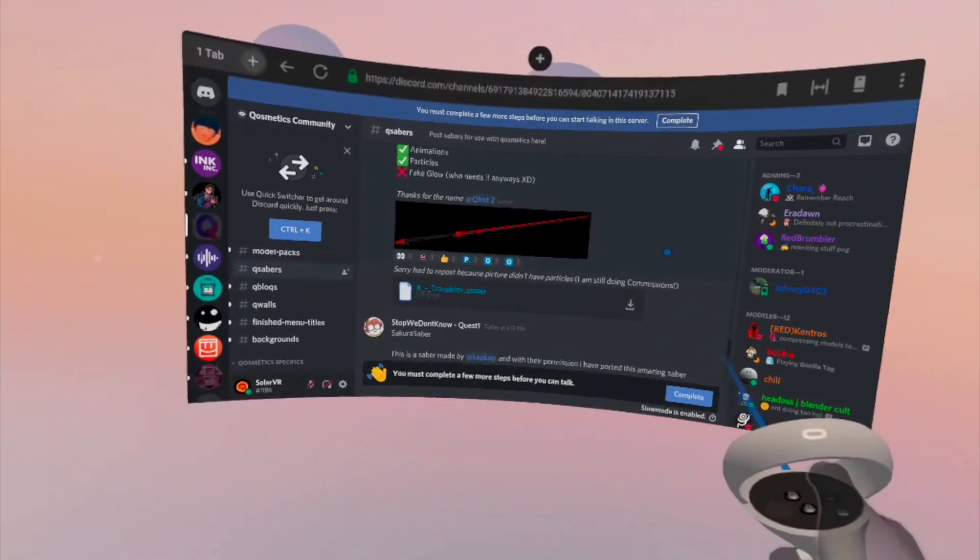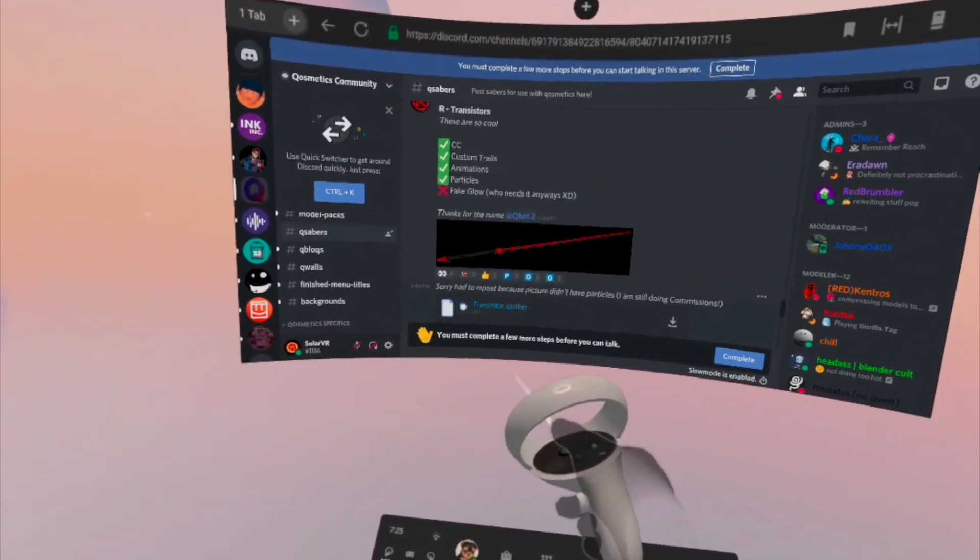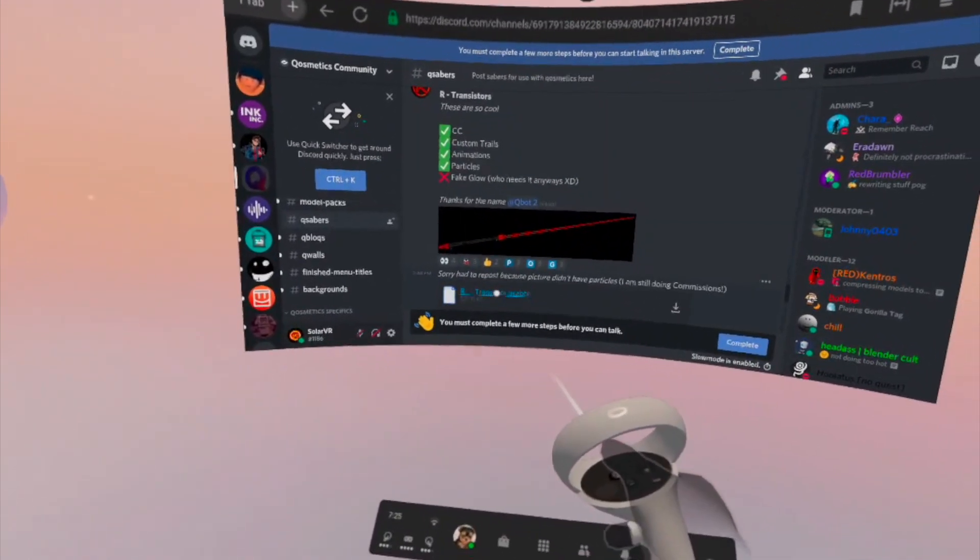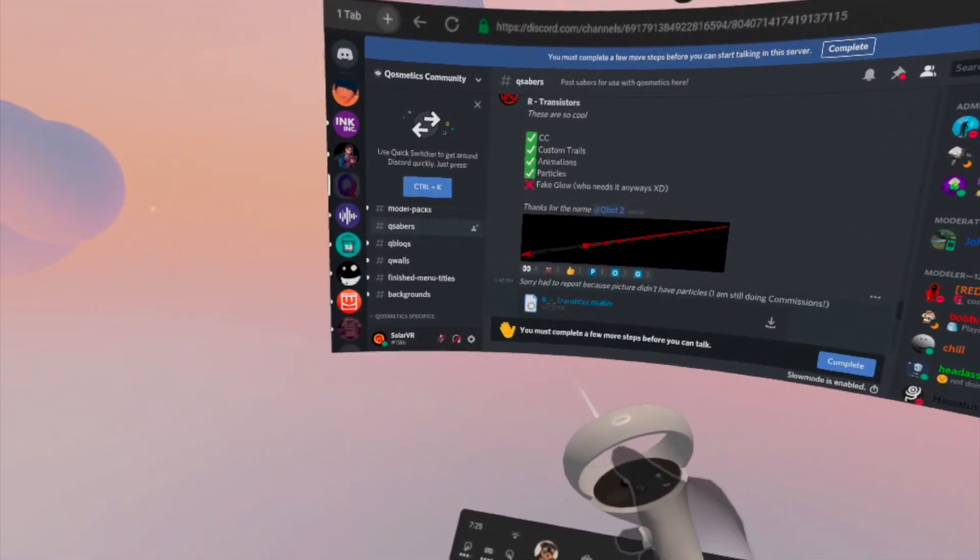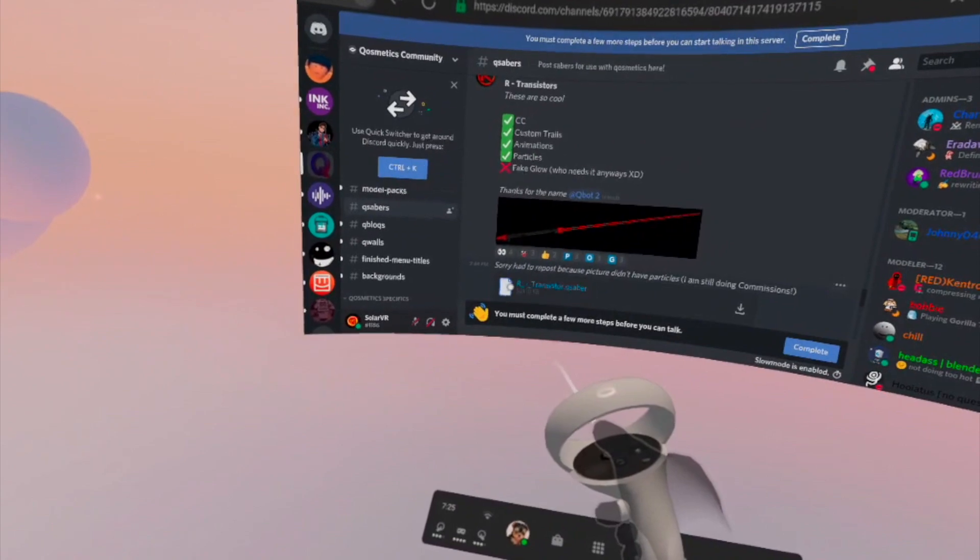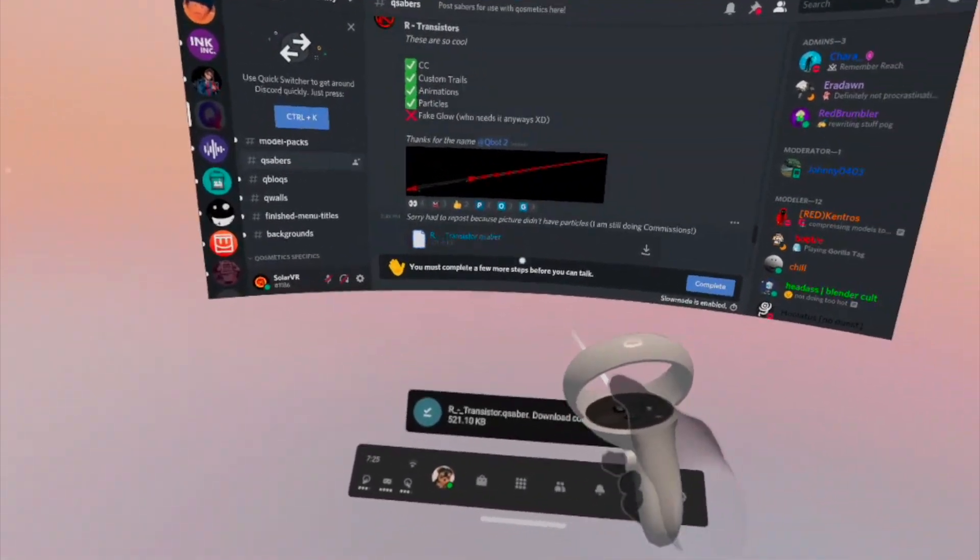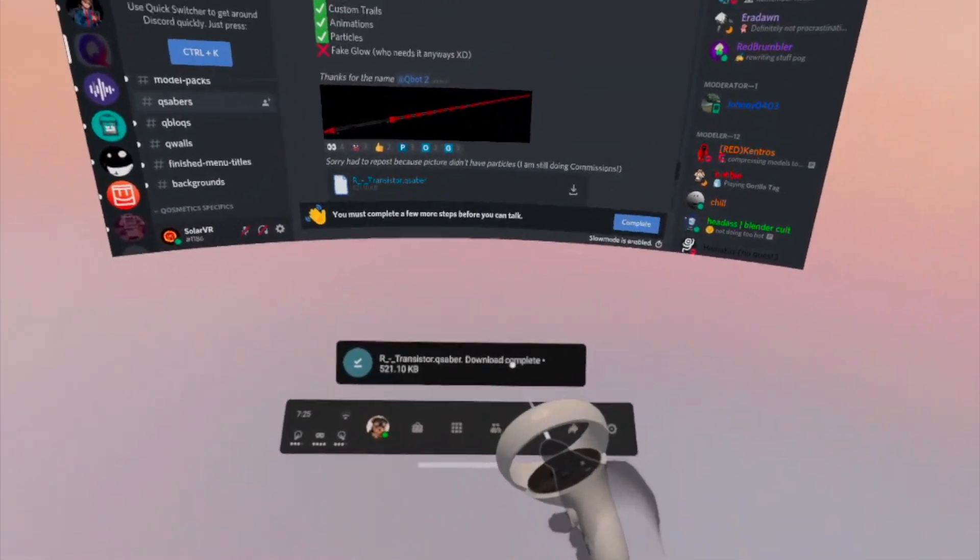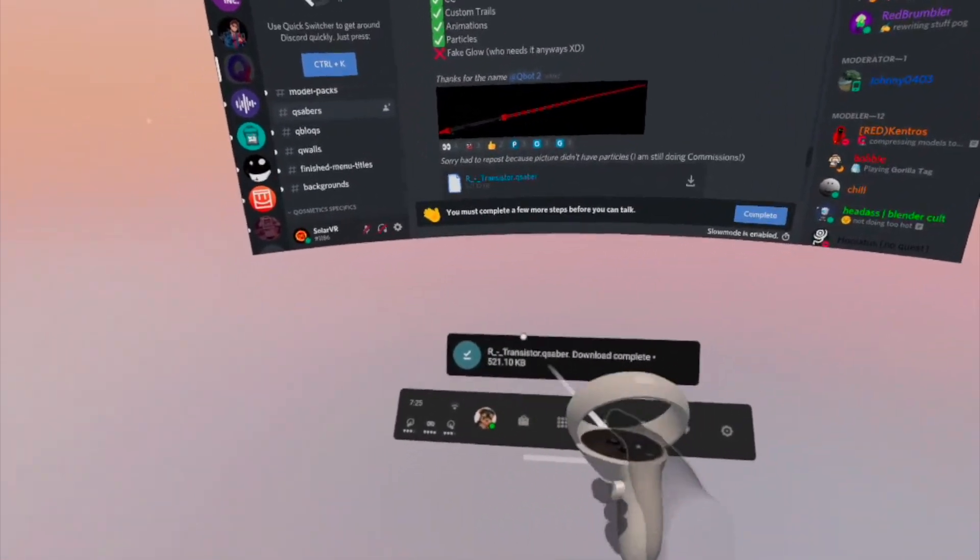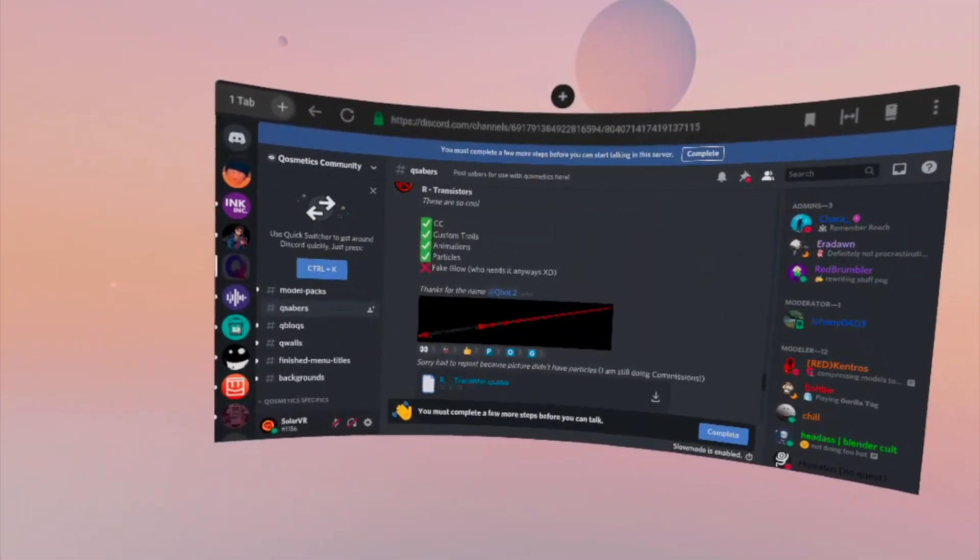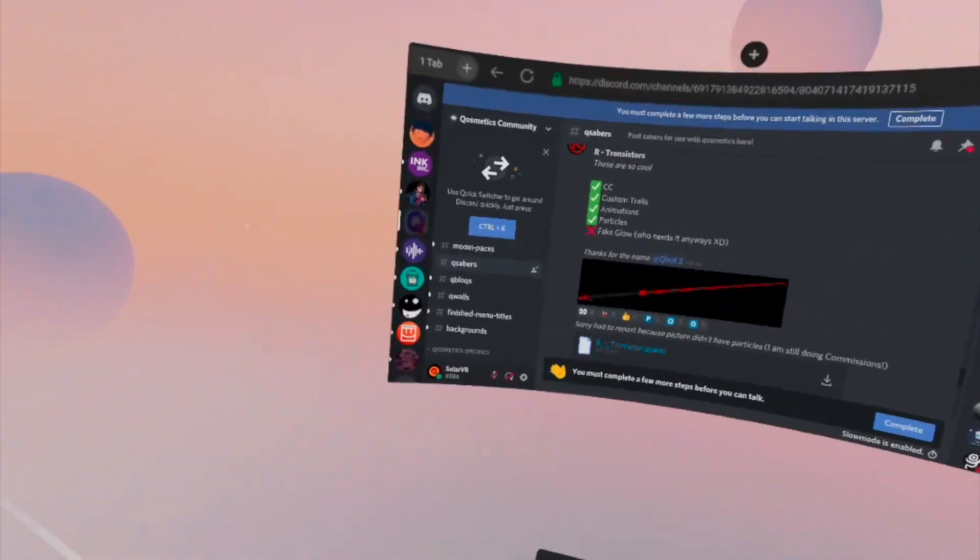So what you want to do is you want to go to this little file down here that they put at the bottom. This will be the download file that you're going to need. So you want to click on the little icon or the name I guess, and then it should say right here that it's downloading and it'll say download complete.